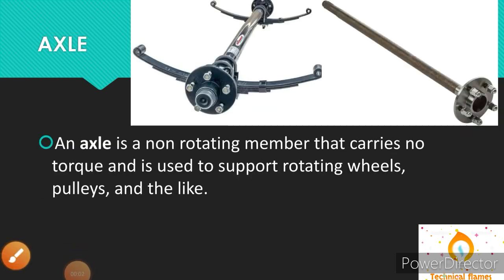And now, have you ever heard the term axle? So let's talk about it. An axle is a non-rotating member that carries no torque and is used to support rotating wheels, pulleys and the like. So basically this is the function of an axle.